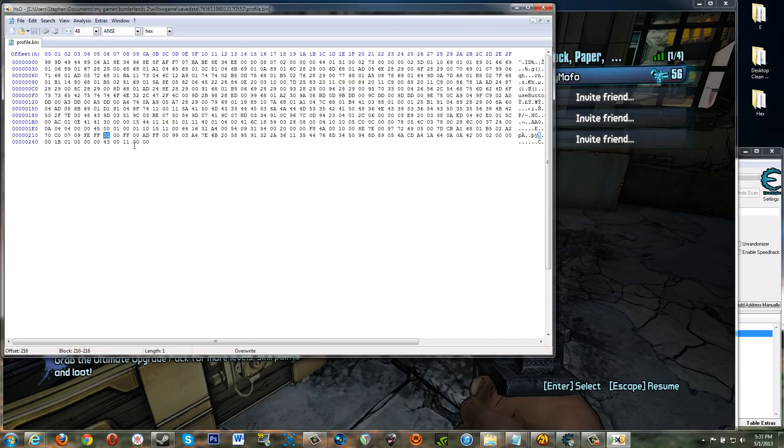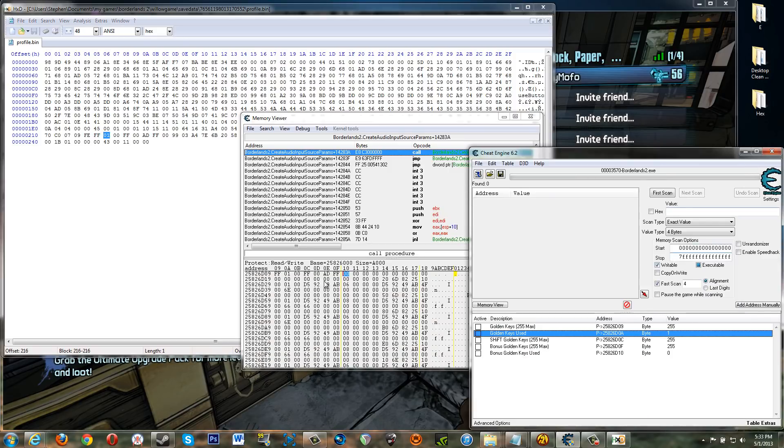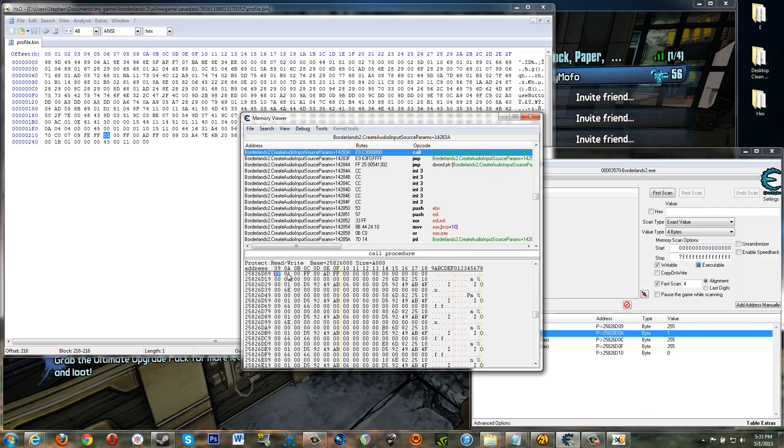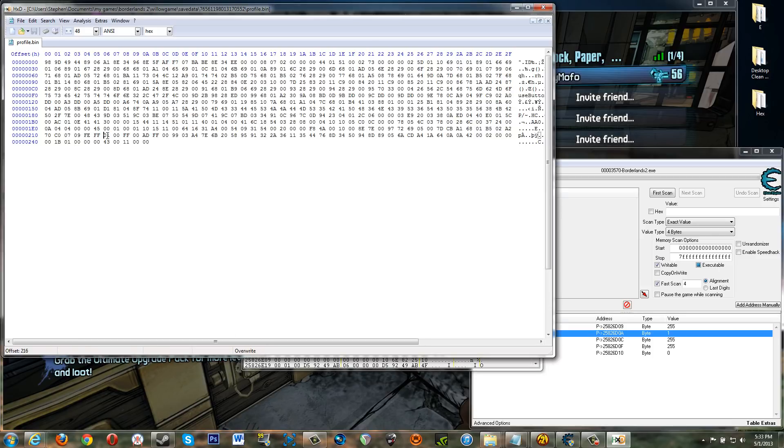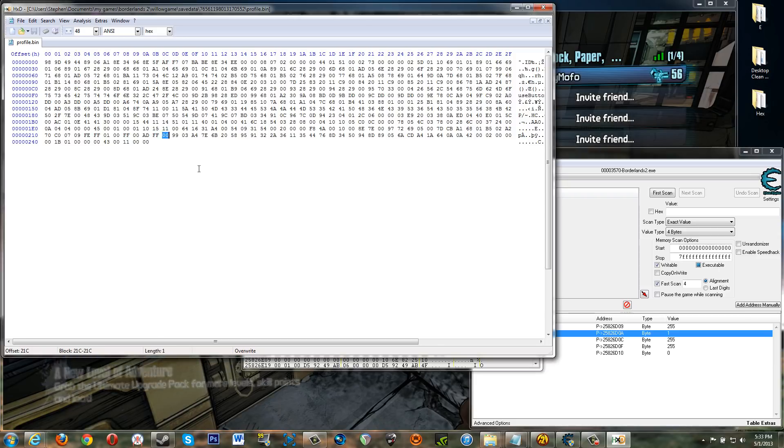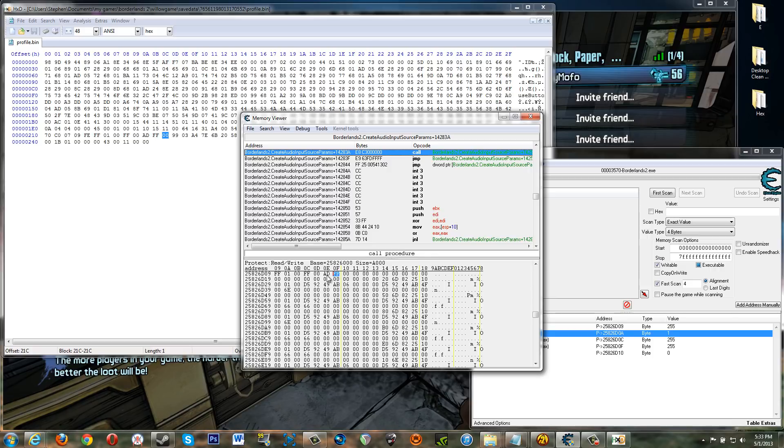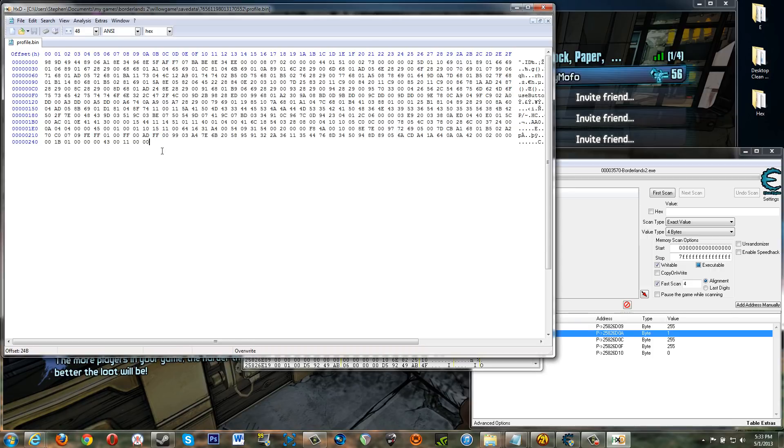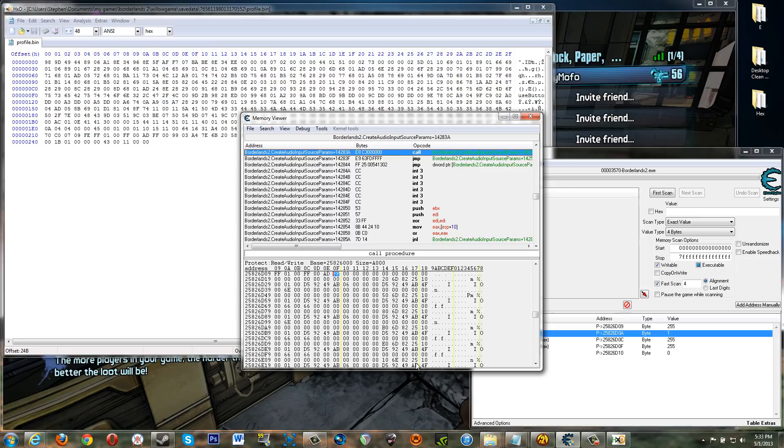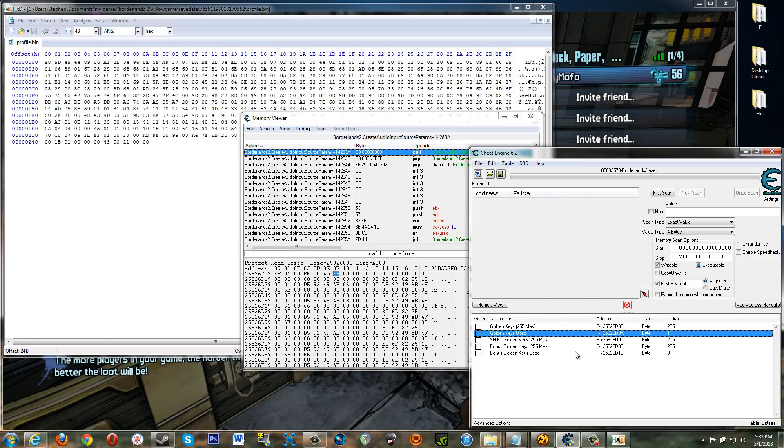So basically this whole section in memory FF 0 1 0 0 FF C FF 0 1 0 0 FF. And then you skip and go here to this FF 0 0. And you've got the same thing here. So this is basically profile dot bin, this section of it at least loaded into memory.